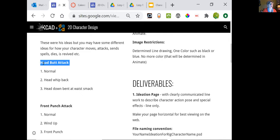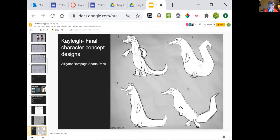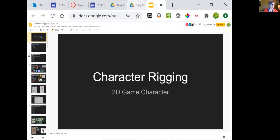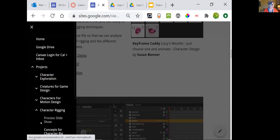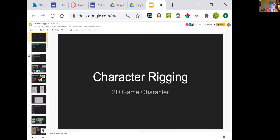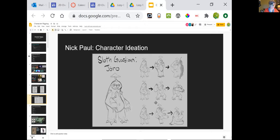Something like what a headbutt attack would be — starting with your normal ideation for a resting pose, then a head whipped back, head down, bent at the waist smack. So thinking of the three poses that would generate that look. These are completely up to you. On the character rig ideation slideshow, which you can all get from the website process slideshow, please make sure that you have the ideation page in the slideshow, like we see for Nick here.